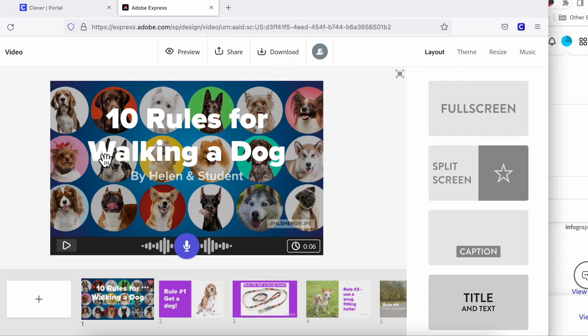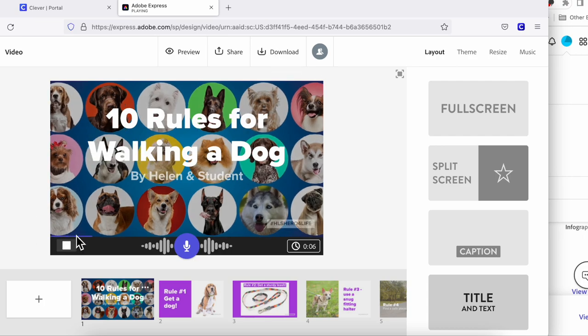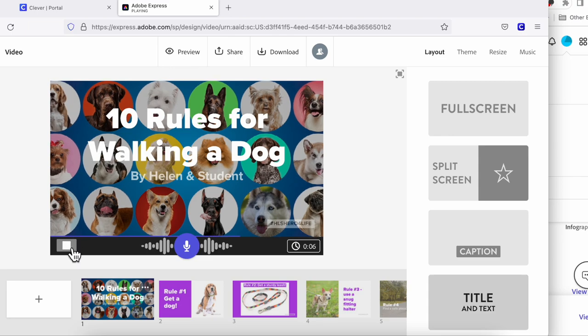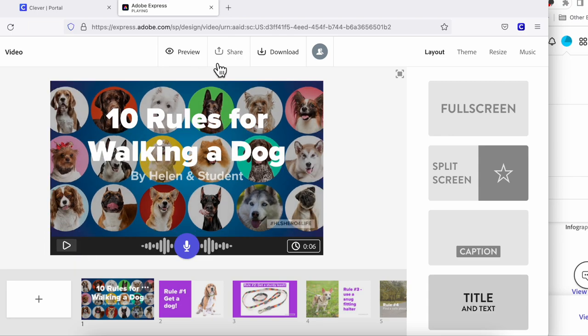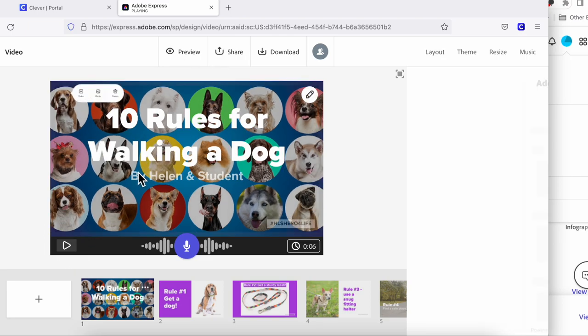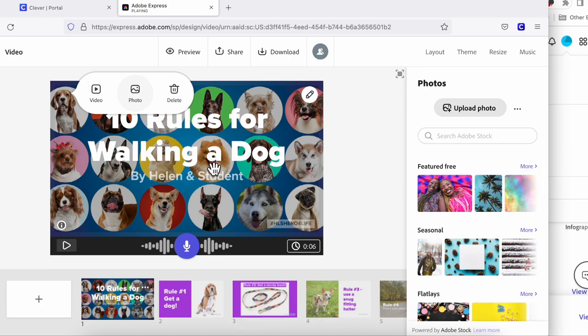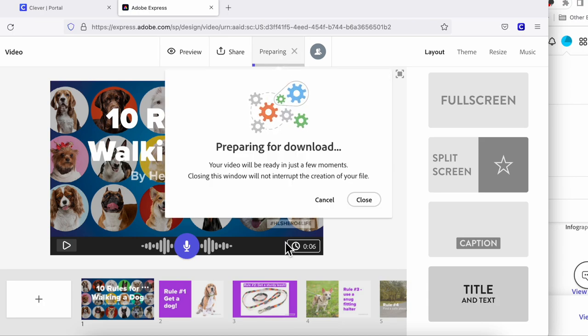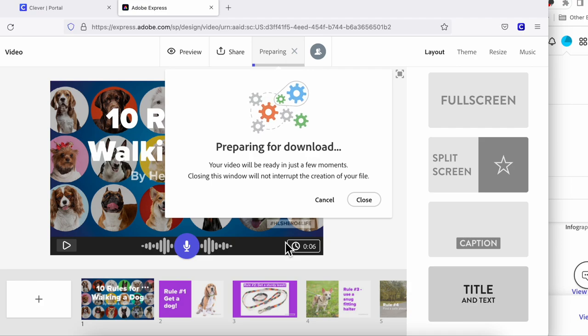Your student is first going to preview their work and make sure they're happy with it. Once they're done, they're going to click that download button. This is going to crank for a while, and it's very important that they don't walk away or close their computer or do something silly while it's downloading. They're going to have to be patient and let this download, as it is going to take a little bit of time.